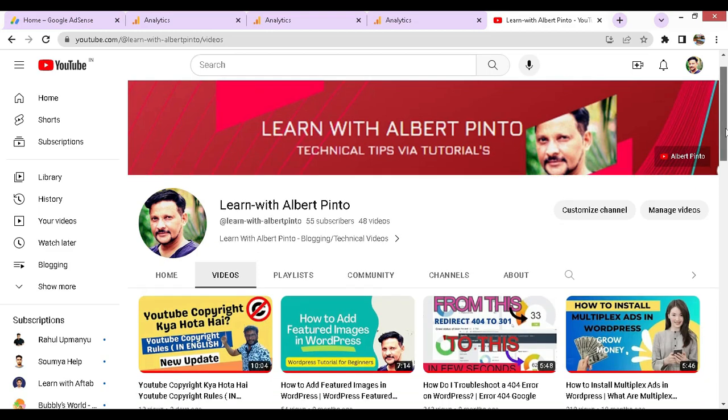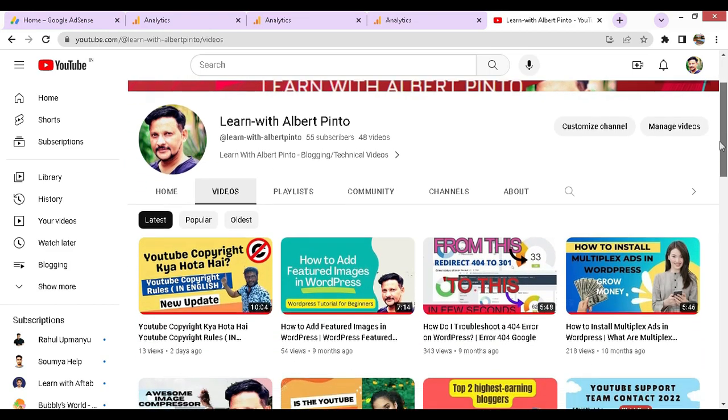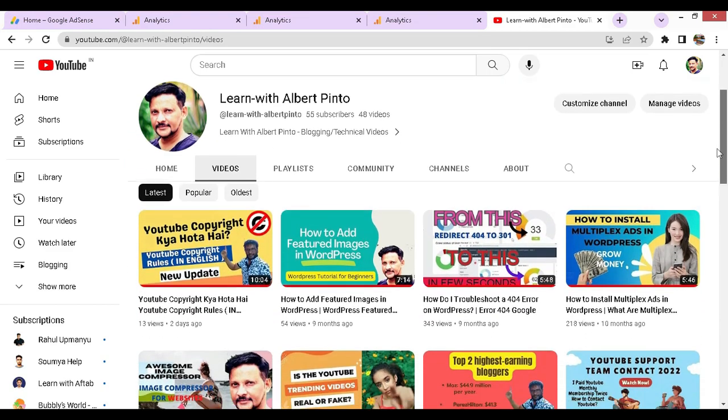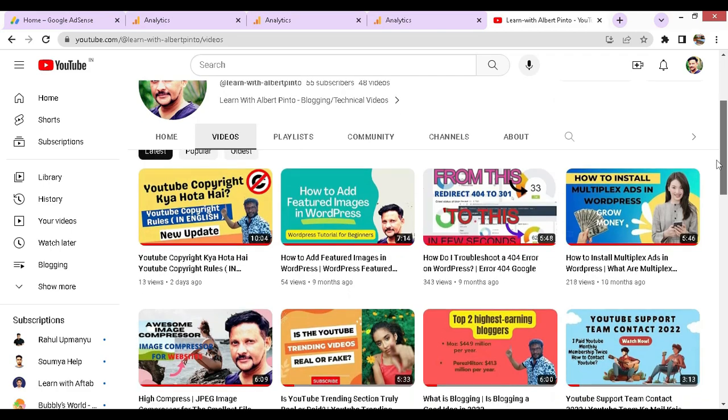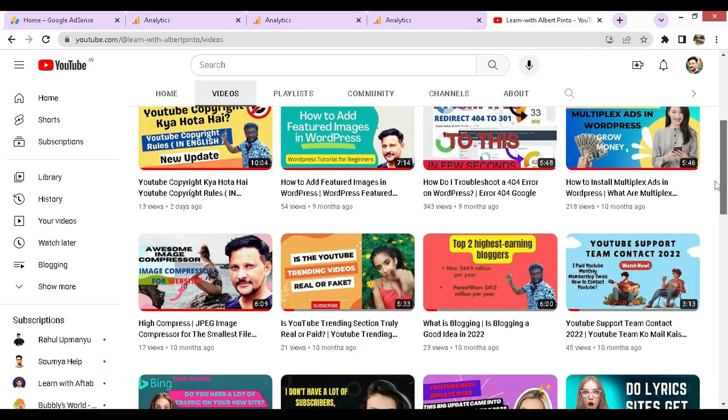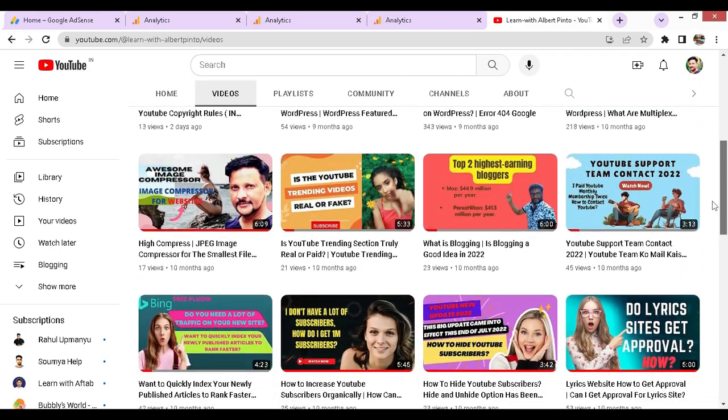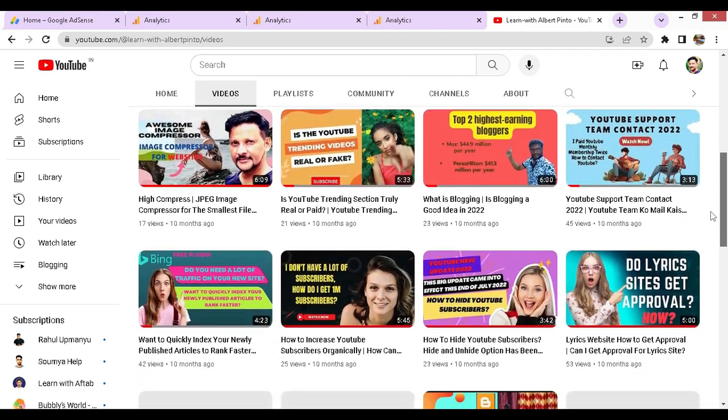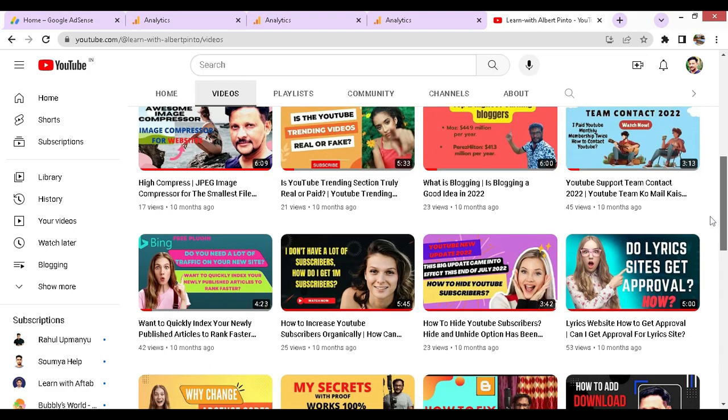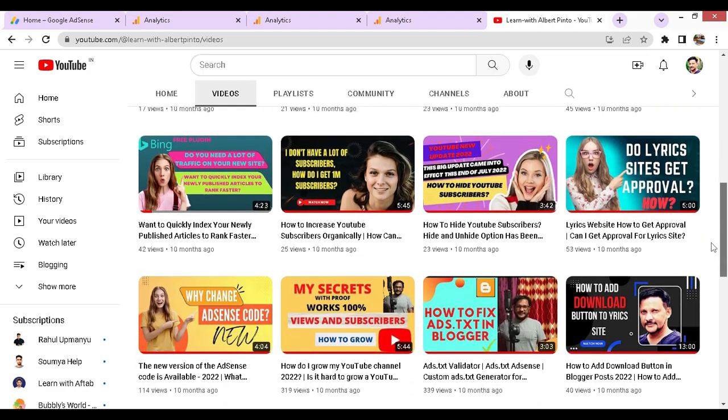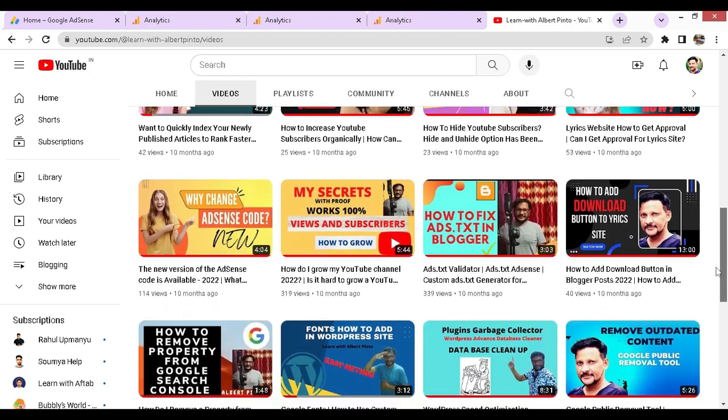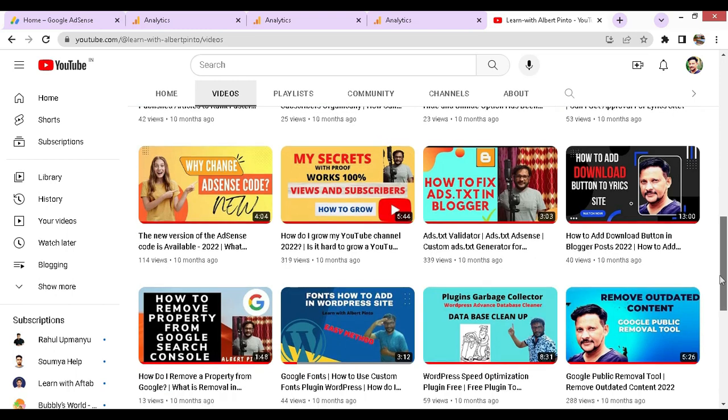Hey and hello there, welcome to my channel Learn with Albert Pinto. This video is very important for you, my dear friends who keep watching without skipping any part.